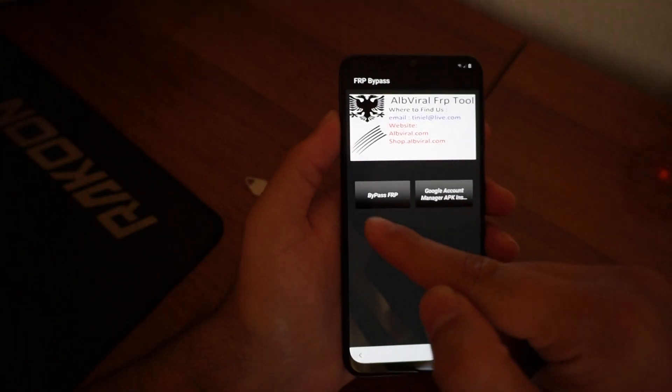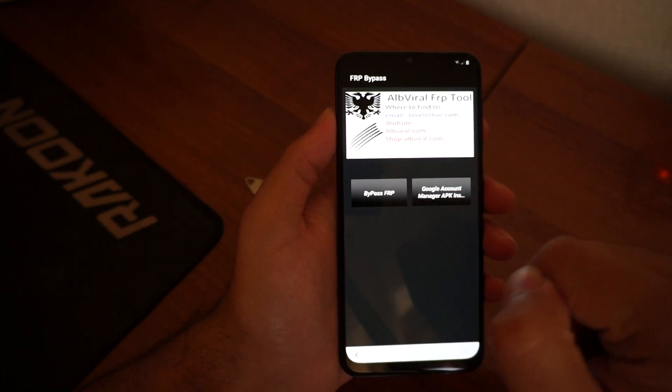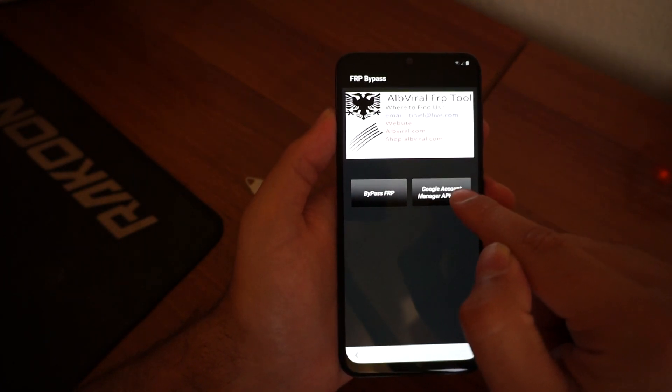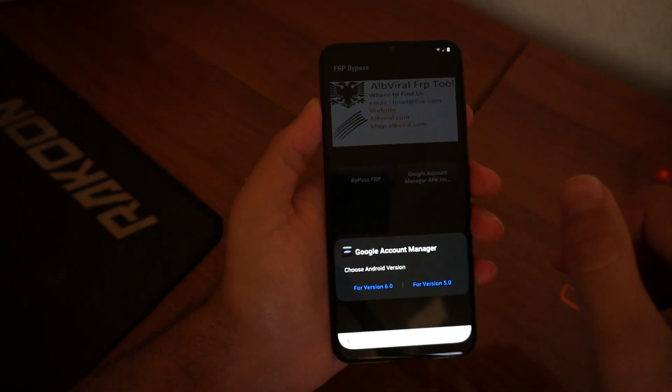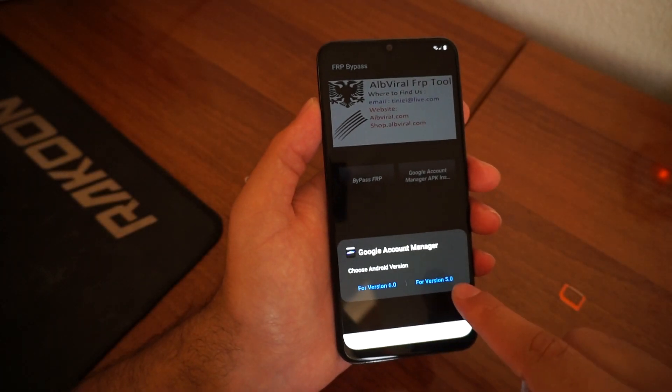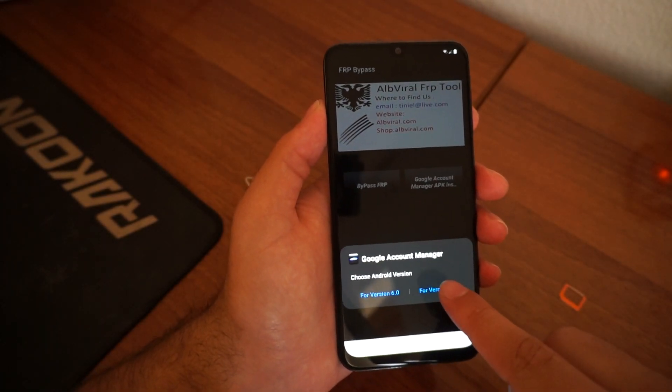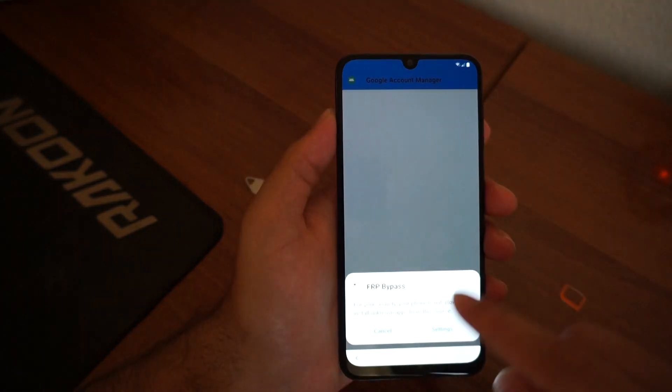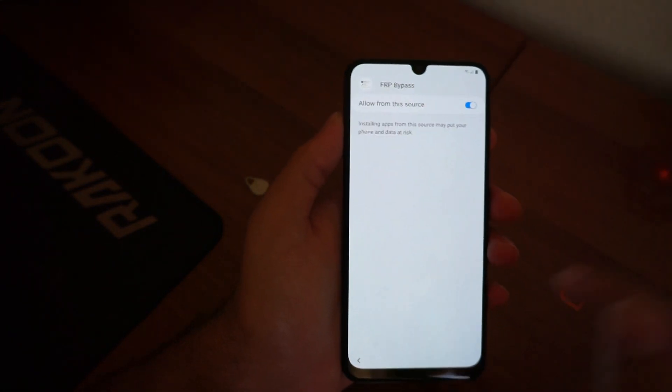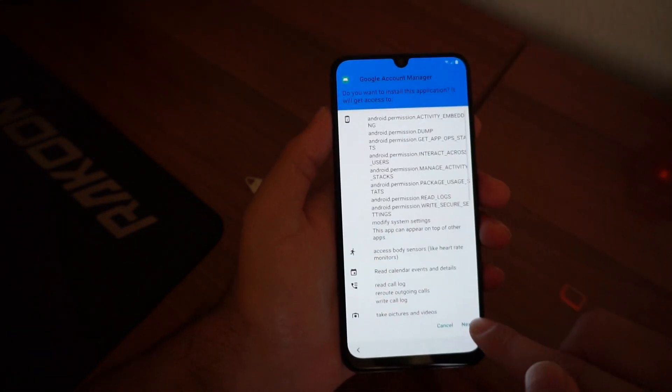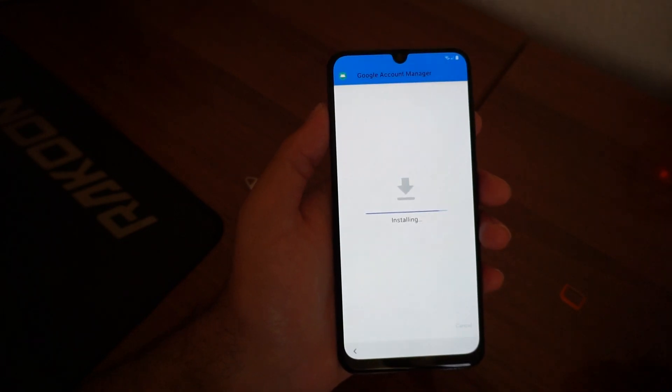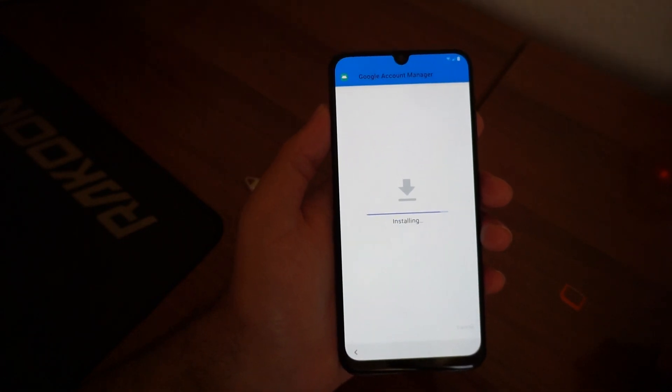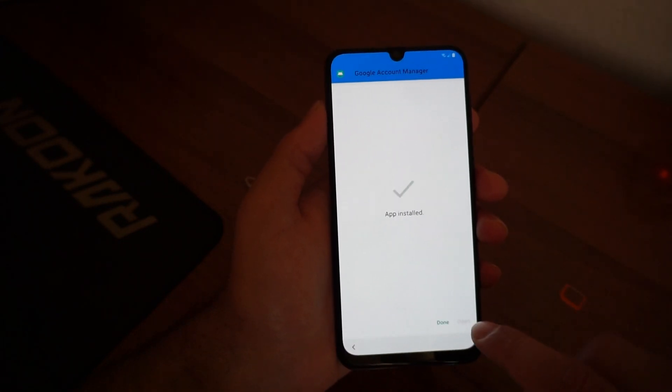And after it is installed, you should hit Open. Okay, perfect. You have two options: Bypass FRP and the Google Account Manager. You should click on the Google Account Manager. And then for version 6.0 or 5.0, you should choose the 5.0. Great. Again, go to Settings, enable Allow from the source. Hit the Back button one time. Next, Next, Install. As soon as it is installed, click Done.